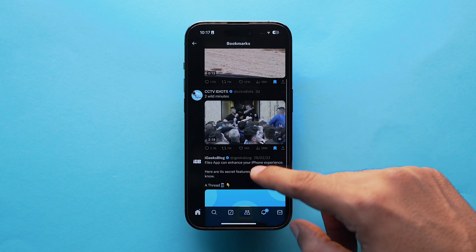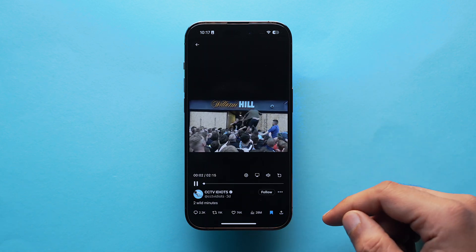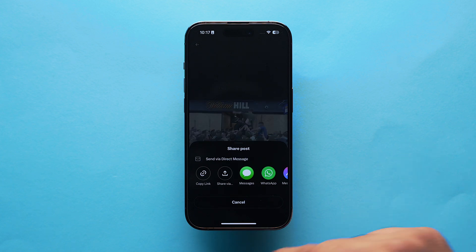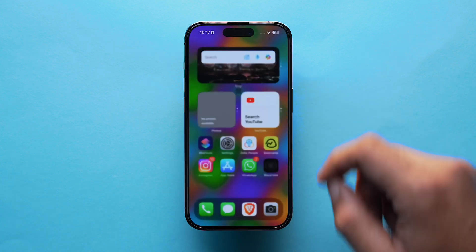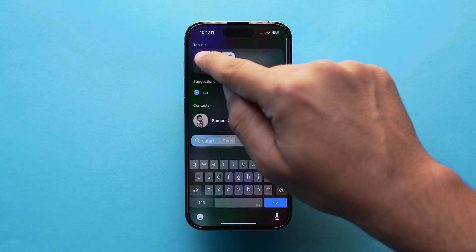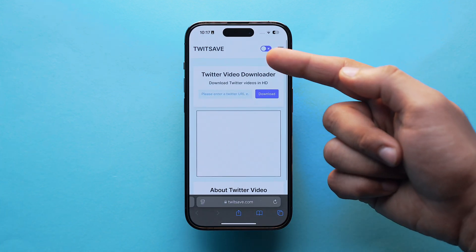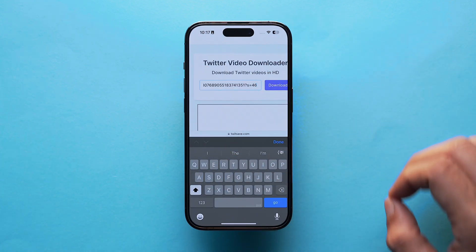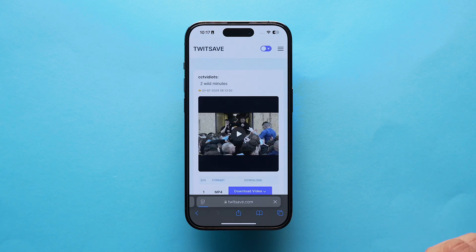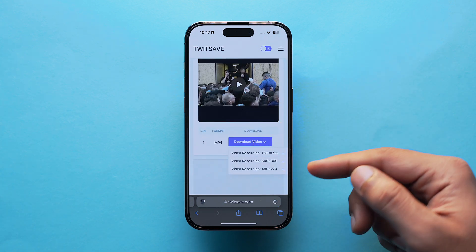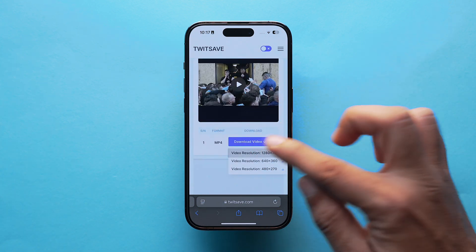Look for the video you want to download, tap on the share icon, and copy the link. Once the link is copied, open Safari or any web browser of your choice and go to twitsave.com, then simply paste the link and the video will be available to download. Before downloading, you can choose the quality you want to download the video in.